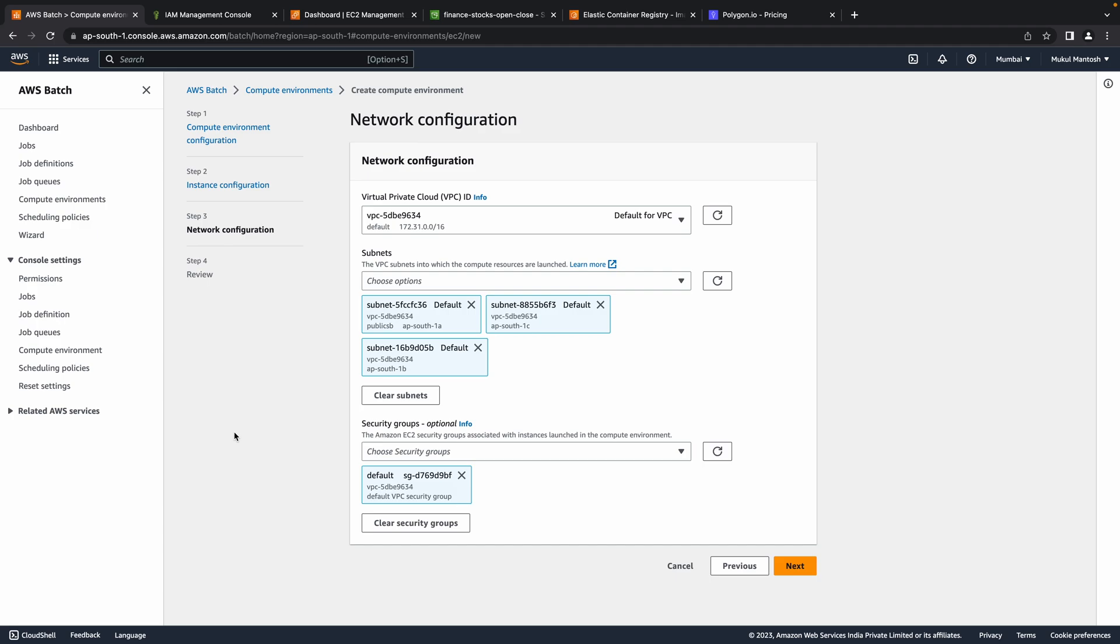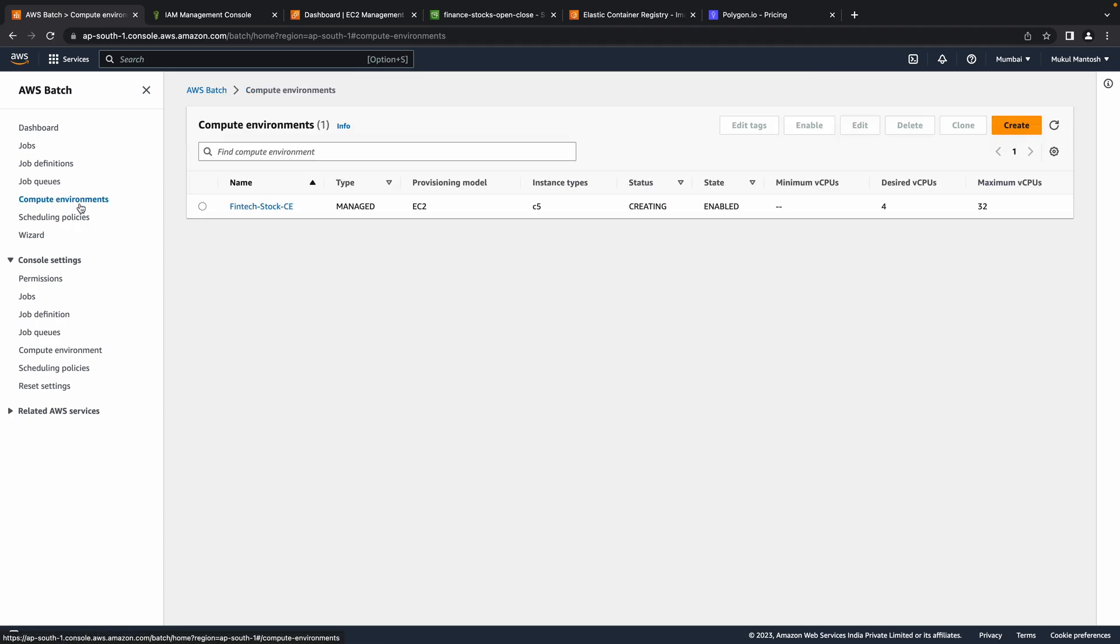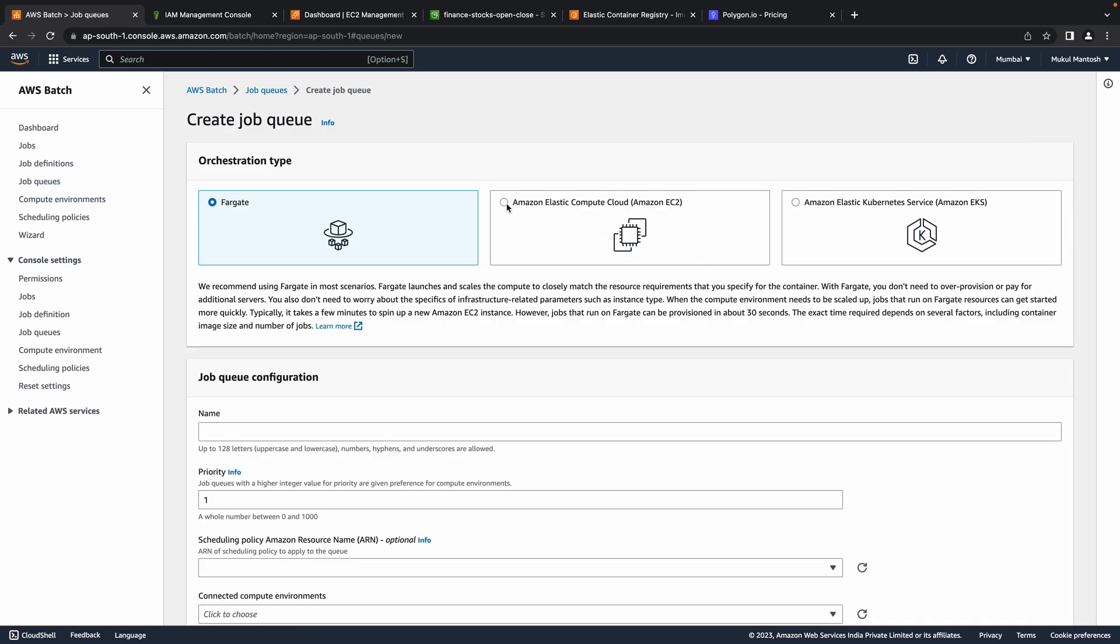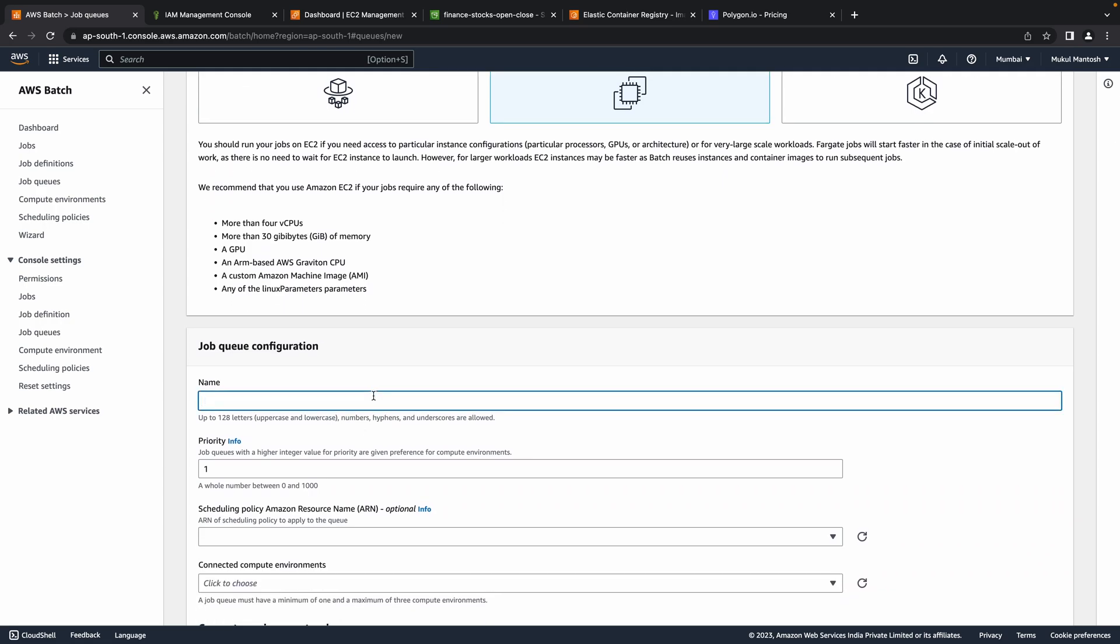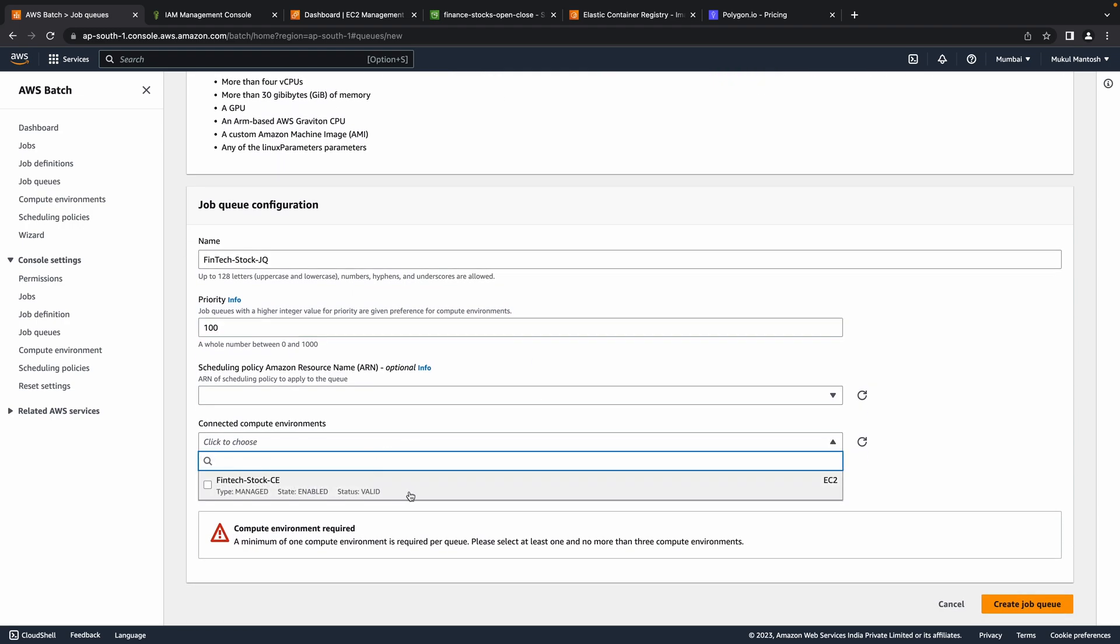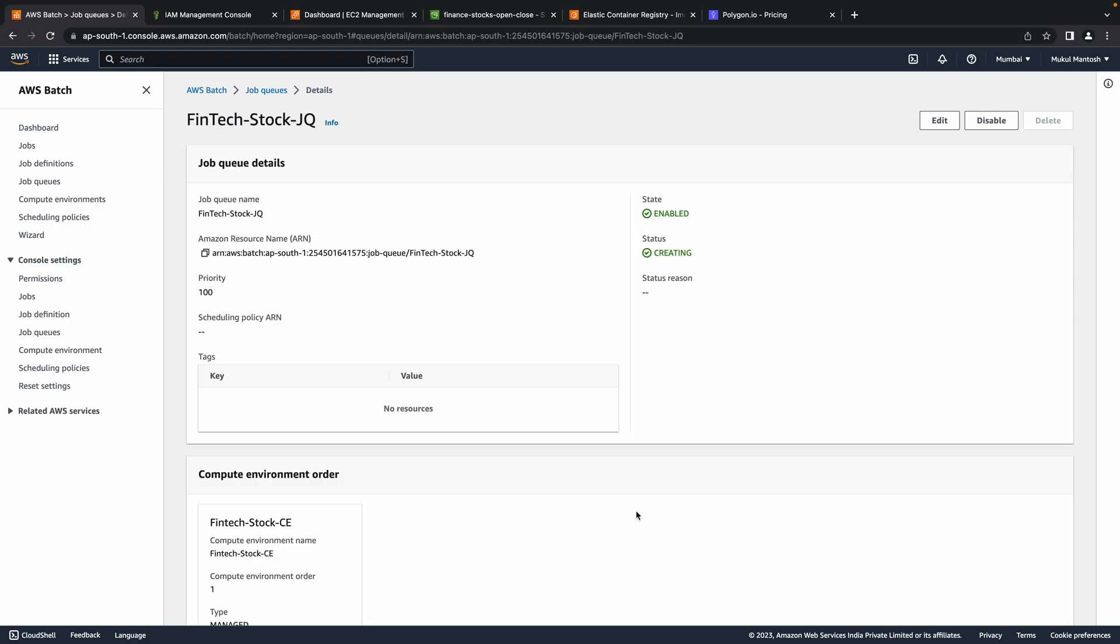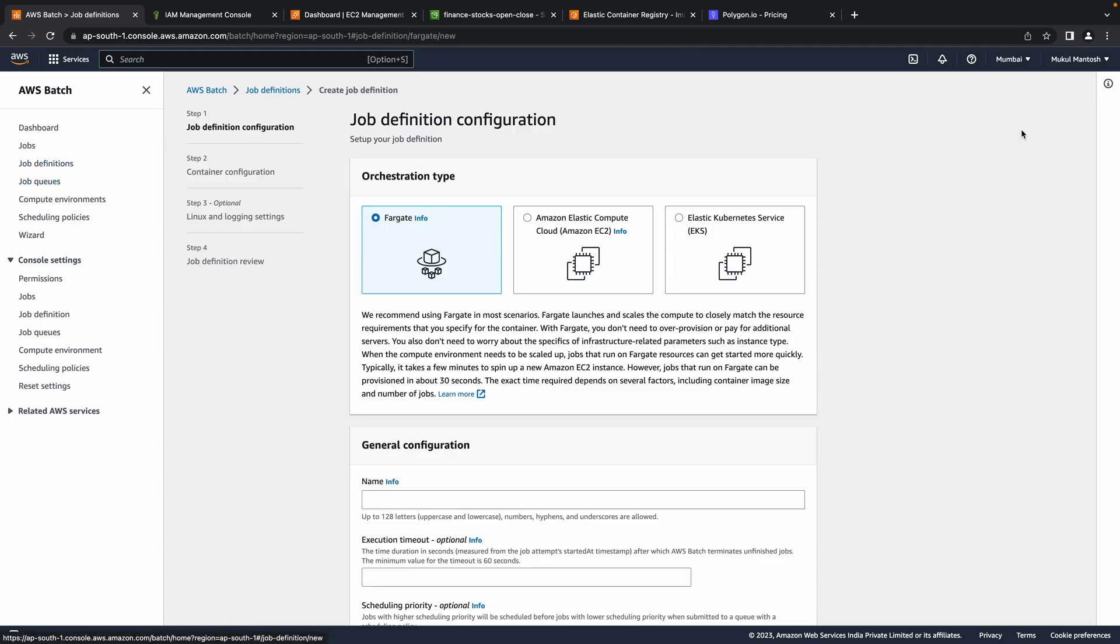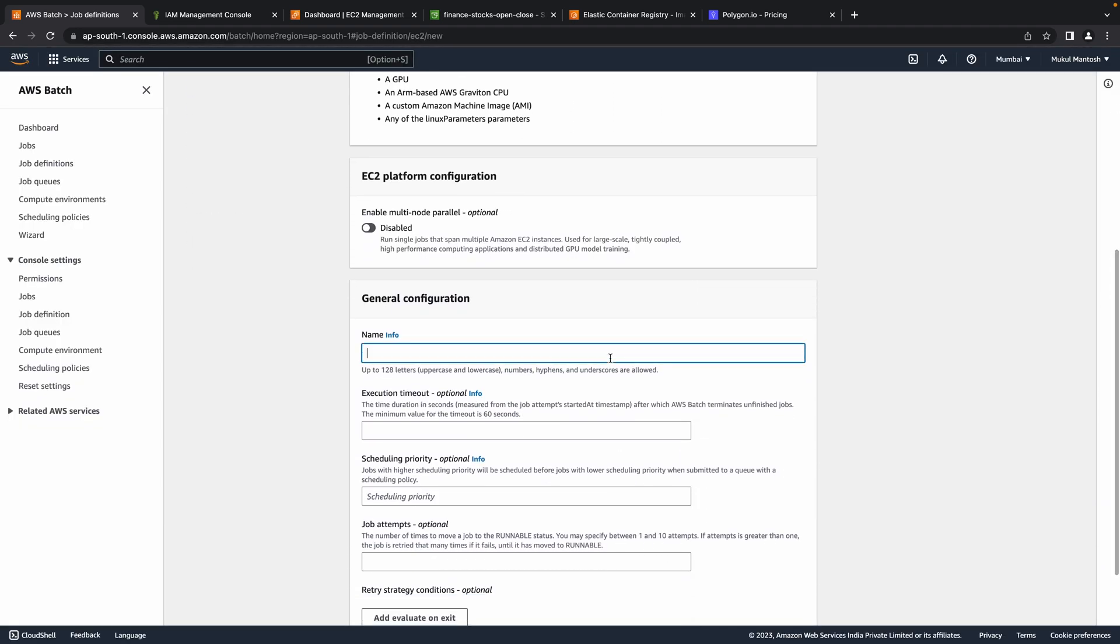Same for network configuration, I am going with the defaults, you can choose based on your use case. Nice. Our compute environment is getting ready. Let's now create the remaining part, job queue and job definition. I will provide the execution timeout as an upper bound of 1 hour.